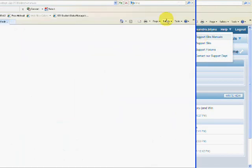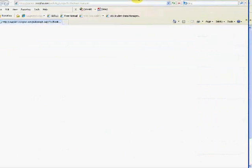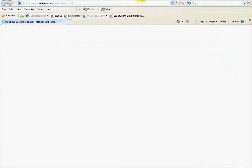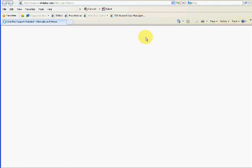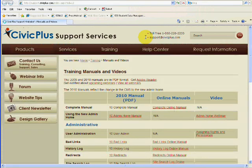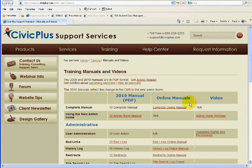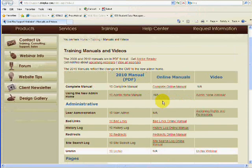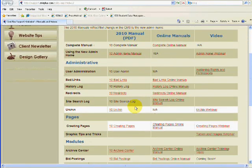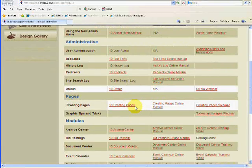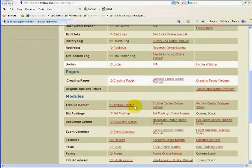If you'd like to actually get some more information about what's going on with the website, how to do things, get a little bit of extra training, there's extensive information on the Support Site. They have manuals, videos, and also updated manuals each year. These are the ones that have been updated recently right here.